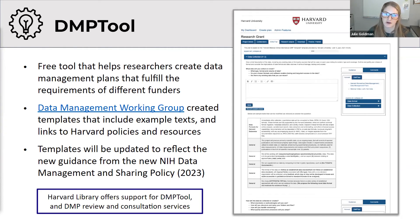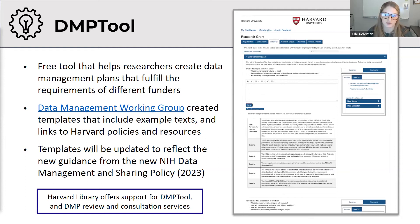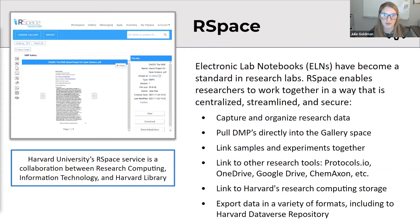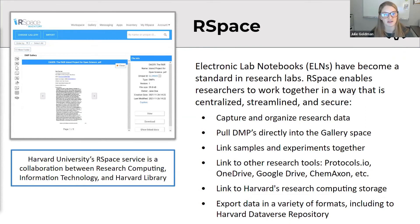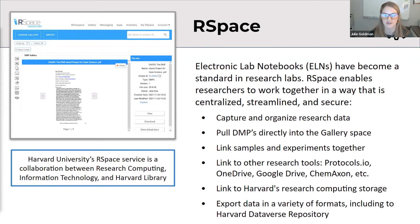I'm also really excited about the work Maria mentioned regarding machine-actionable DMPs, because it will make those plans even more integrated with the process, hopefully limiting the burden that a lot of researchers will find with this new policy. We recently started a pilot with RSpace, and our service is a collaboration between research computing, information technology, and the library. ELNs are becoming more of a standard in research labs, and Harvard is piloting two platforms right now, one of which is RSpace.